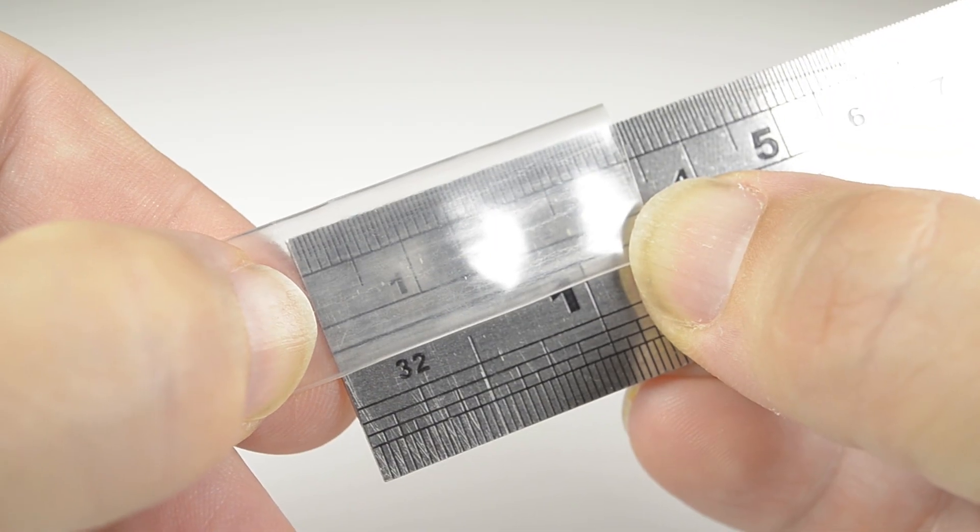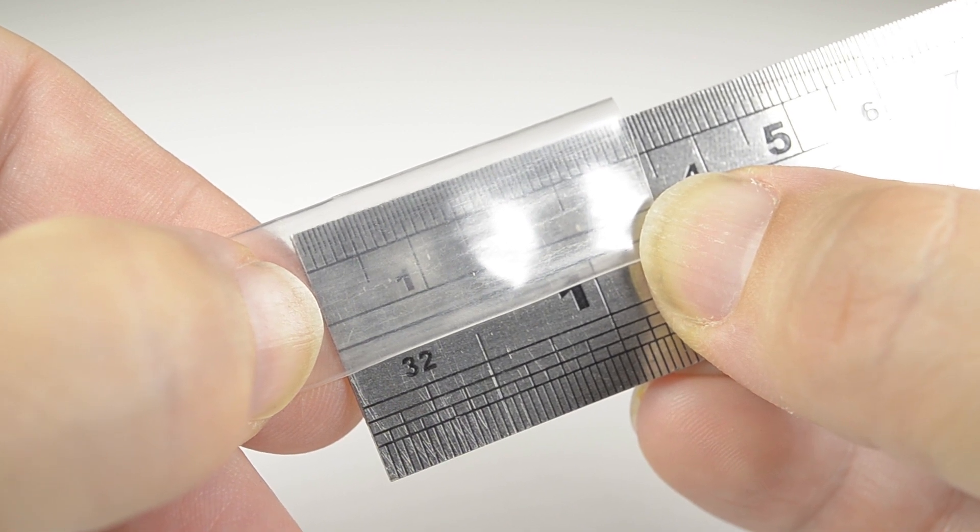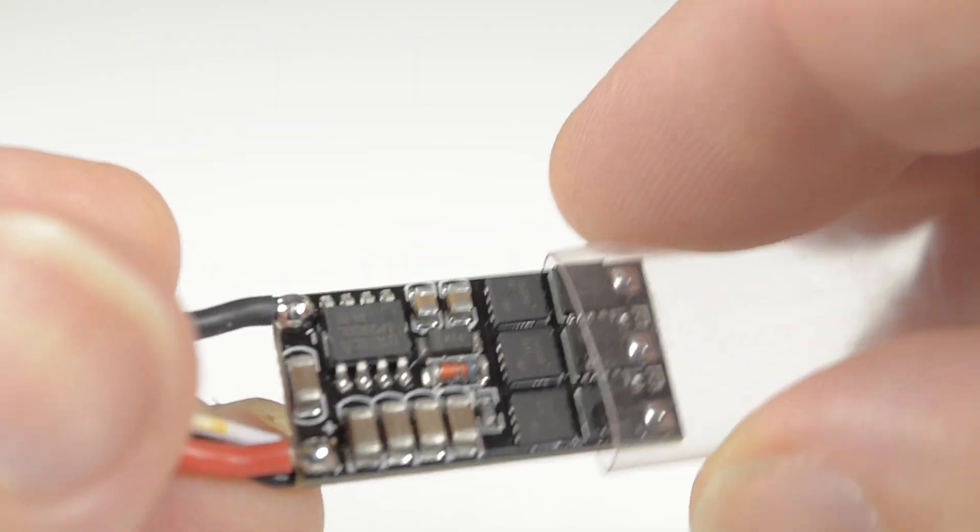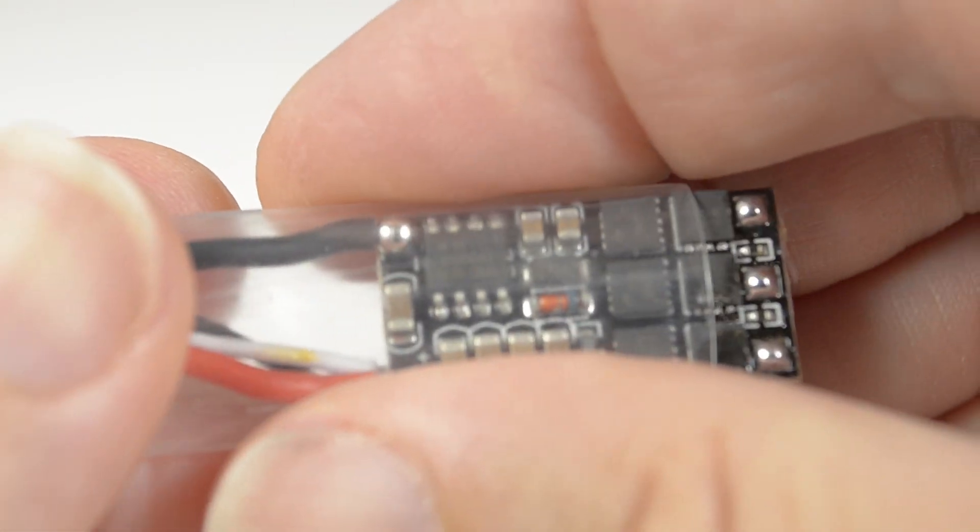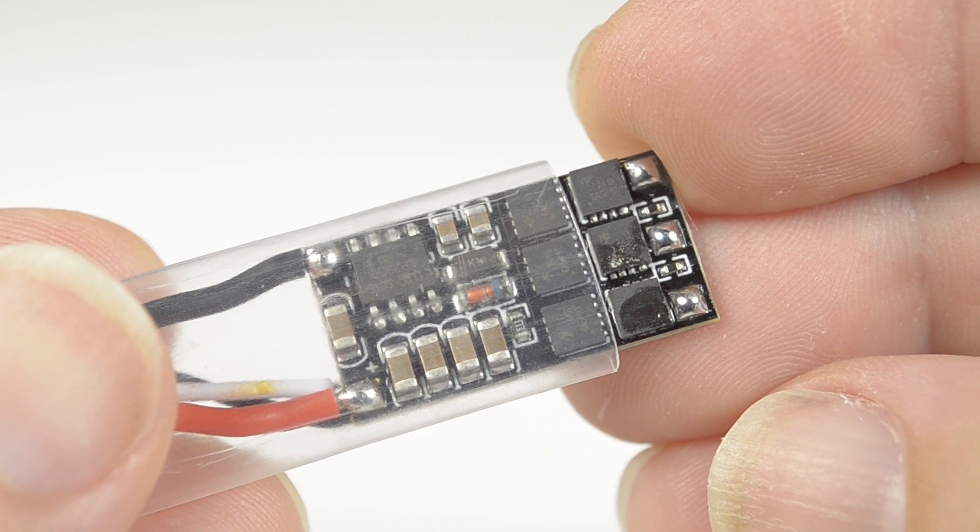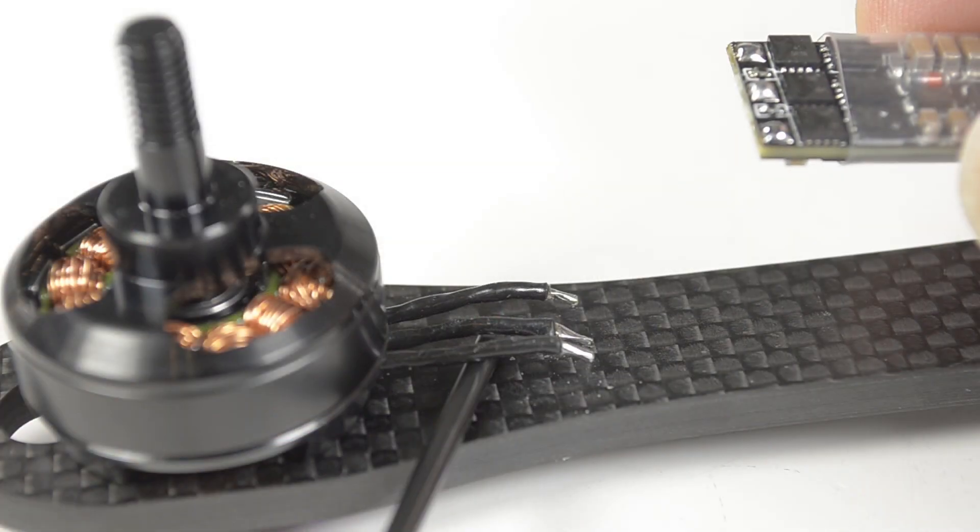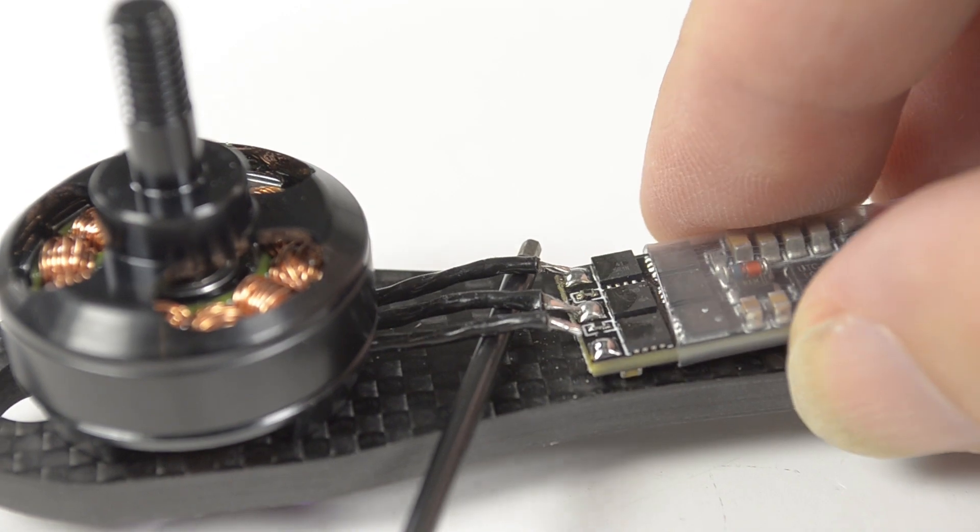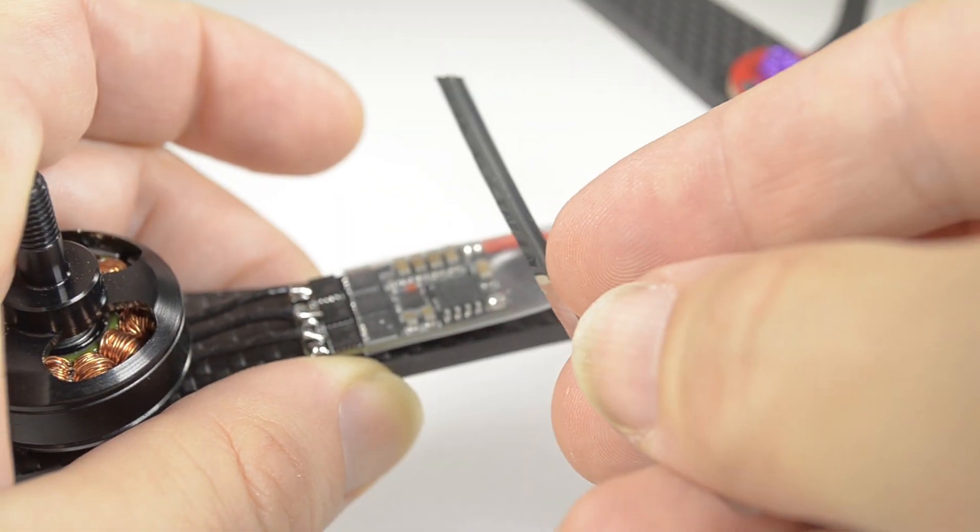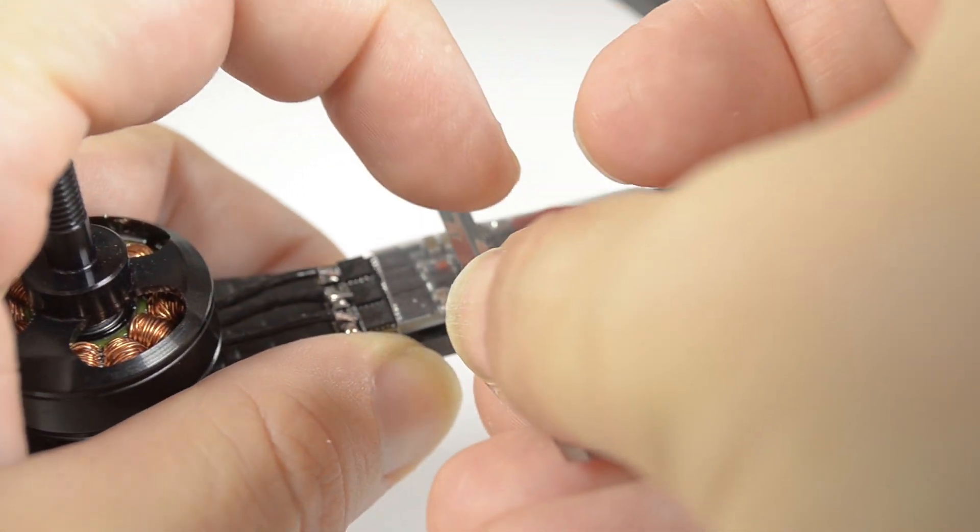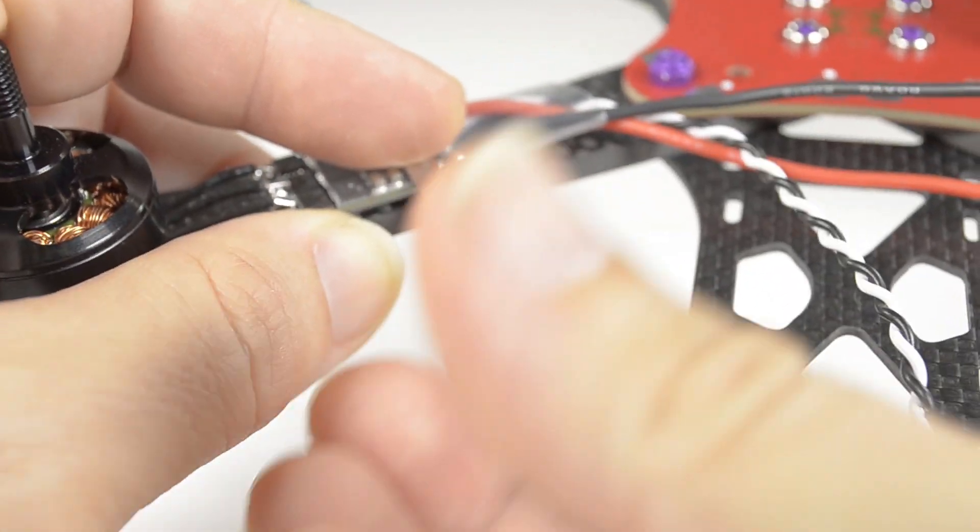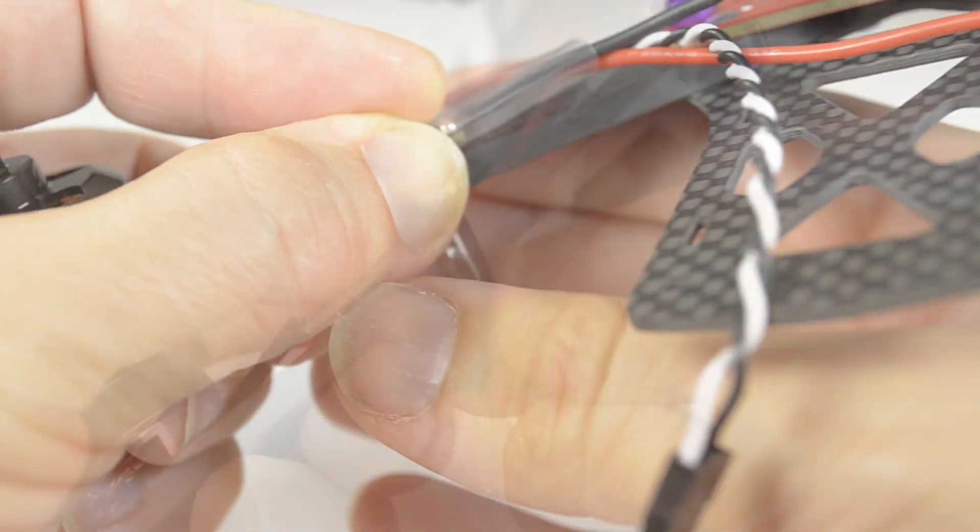Measure a 35 mil length of 10 mil heat shrink, cut and slide over the ESC just past the first row of FETs. Lift the motor wires and slide the ESC into place, then with a twist tie or similar, secure the ESC ready for soldering.